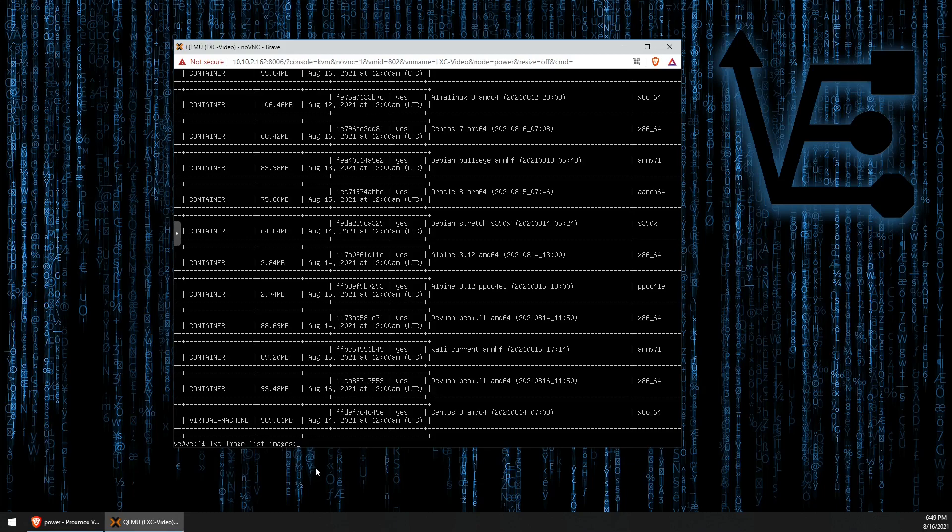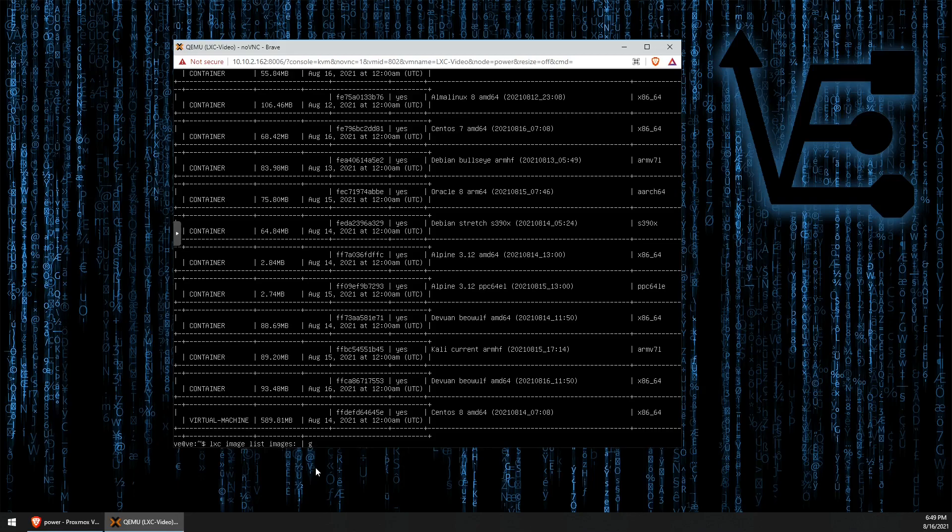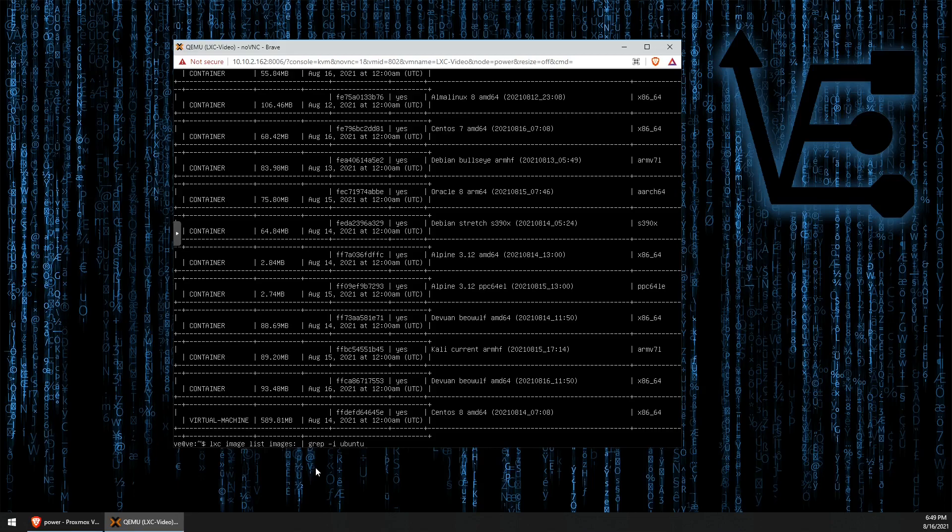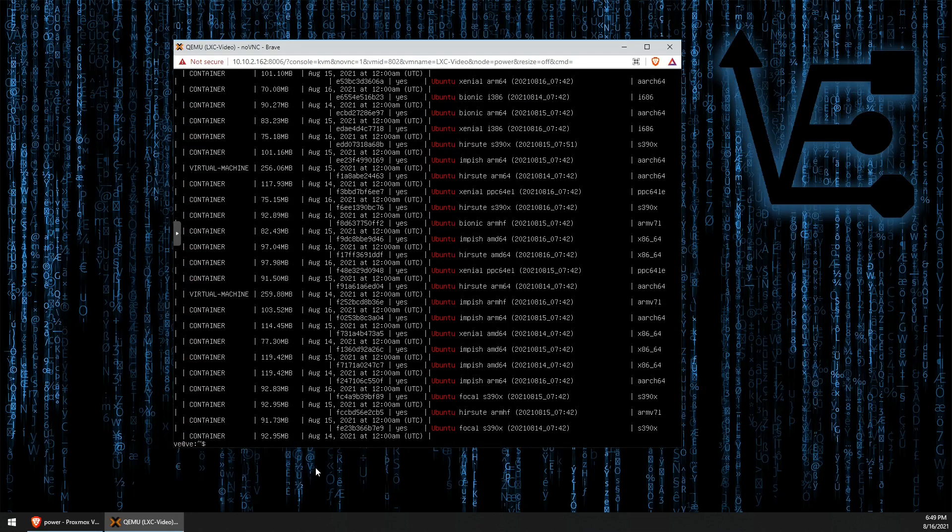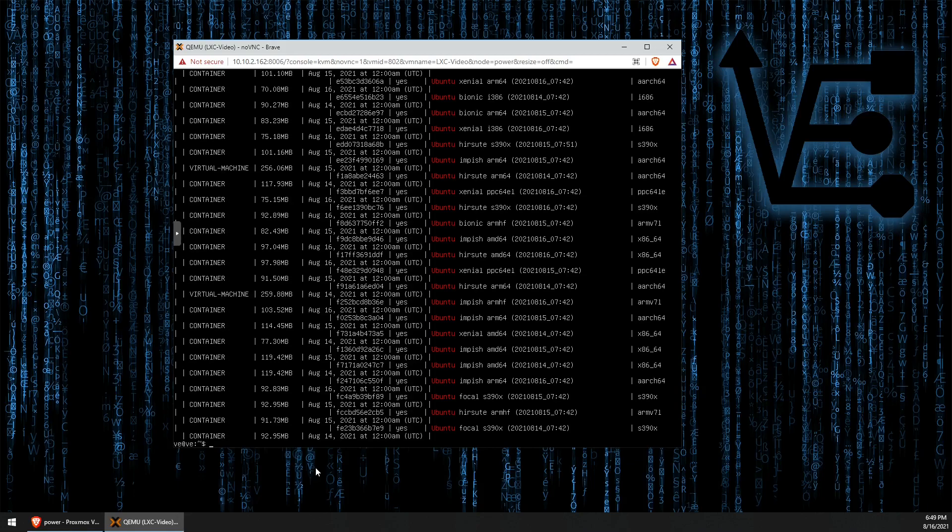So, using the command we just used, let's place a pipe delimiter, then enter grep-i and the name of the image that we're searching for. Ubuntu in our case. Now, here you go. Here is a list of some of the Ubuntu images available to us to download and begin using.